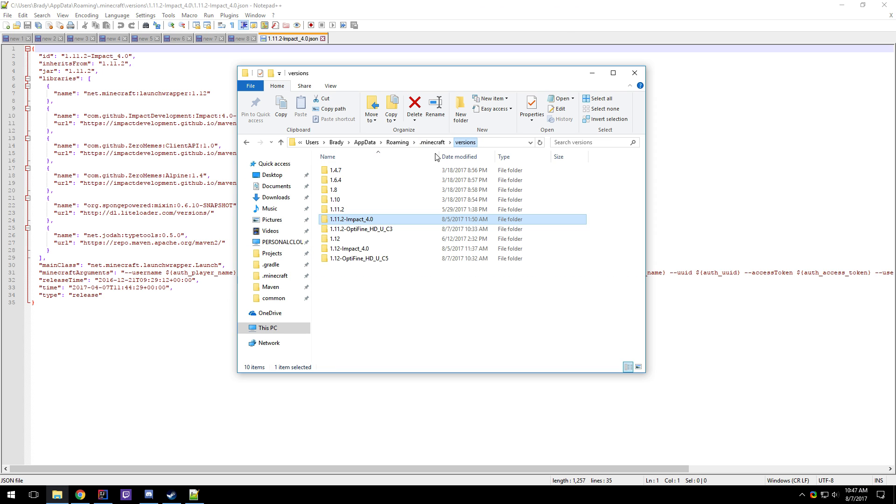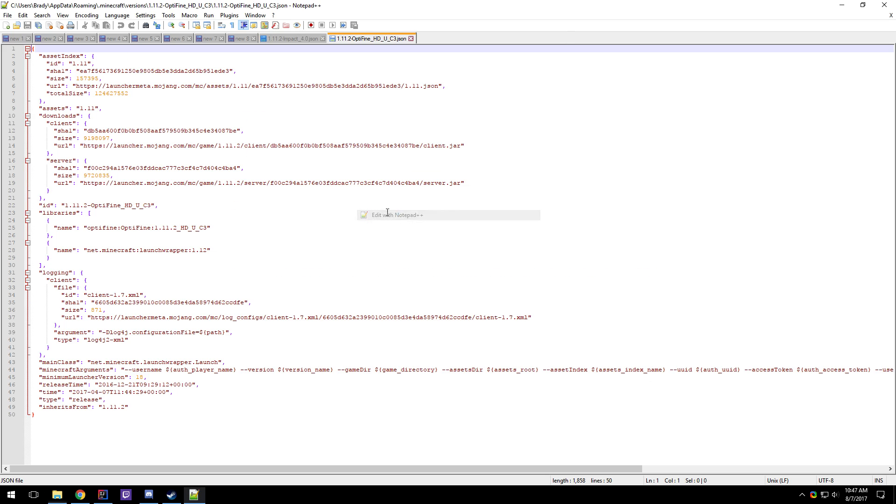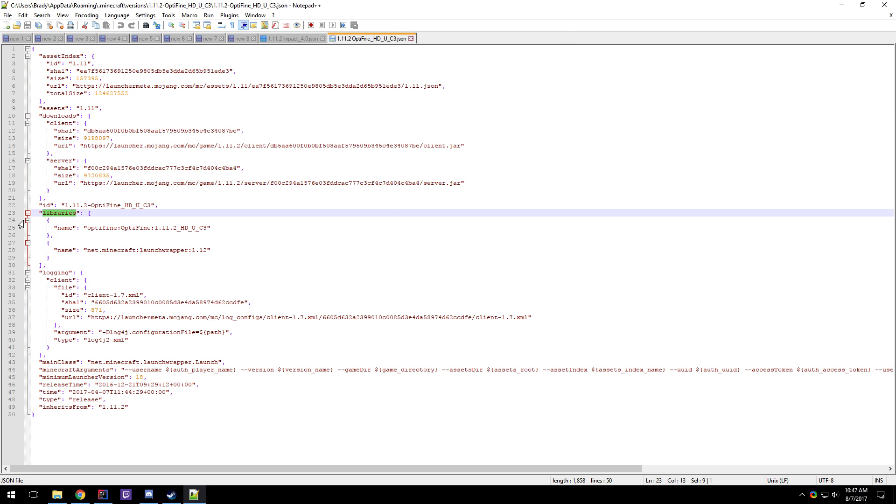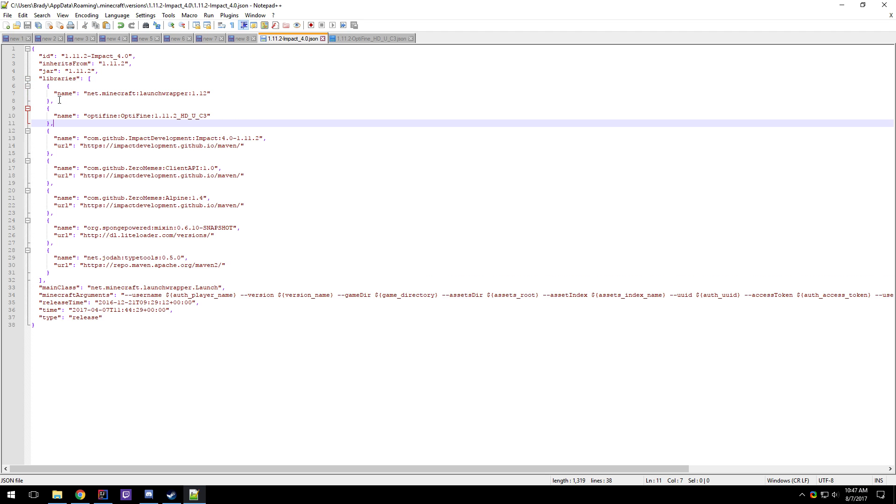And then you're going to want to open up the Optifine JSON. Okay, so we have a little library section here on line 23 for Optifine. Just copy this bit and then go over to Impact. You see the libraries, just paste it in there.